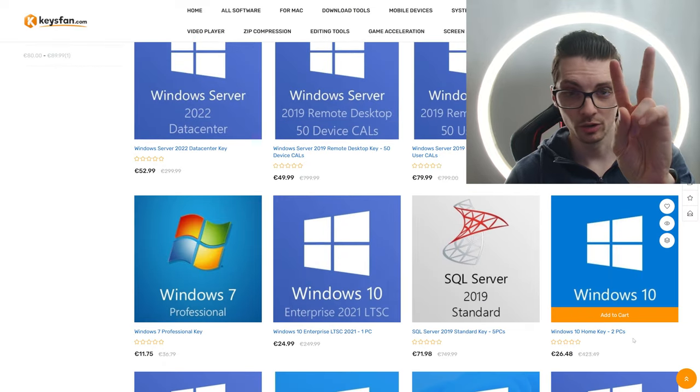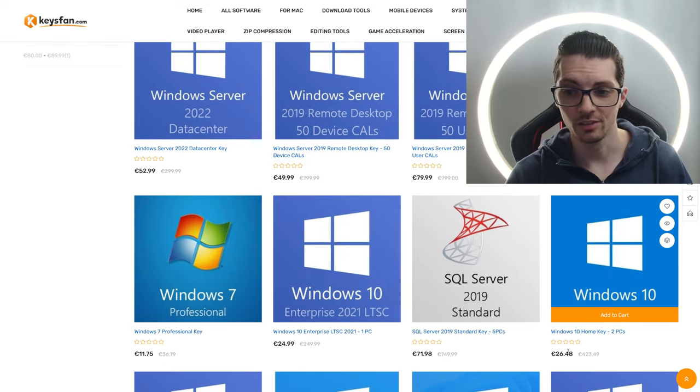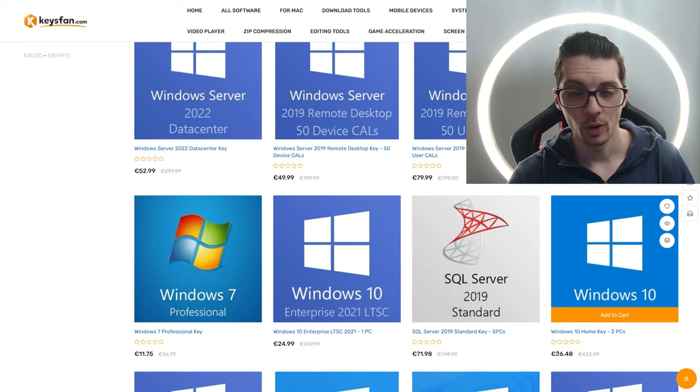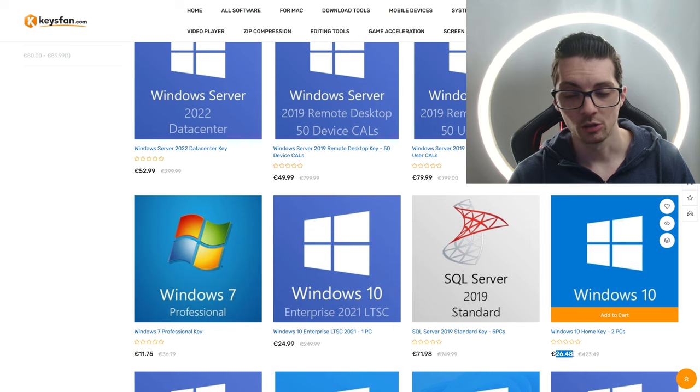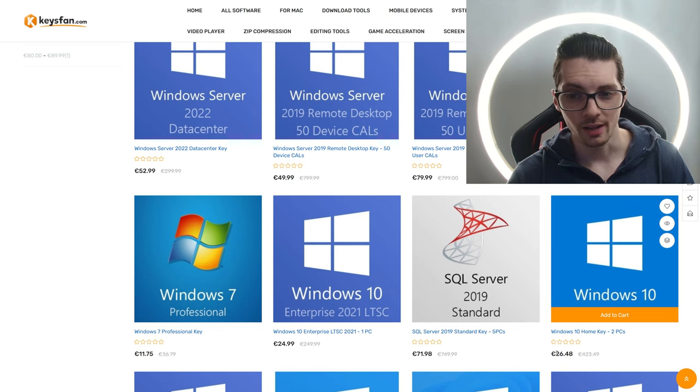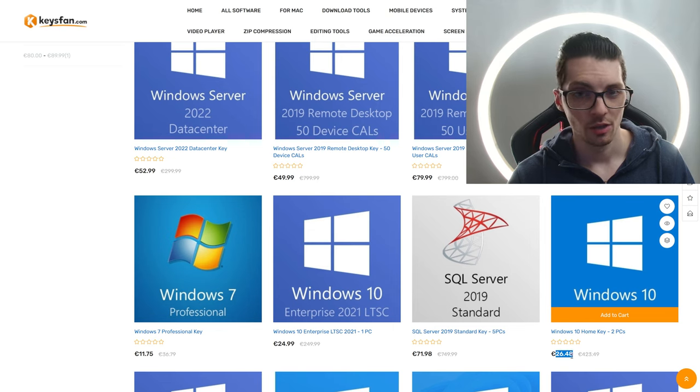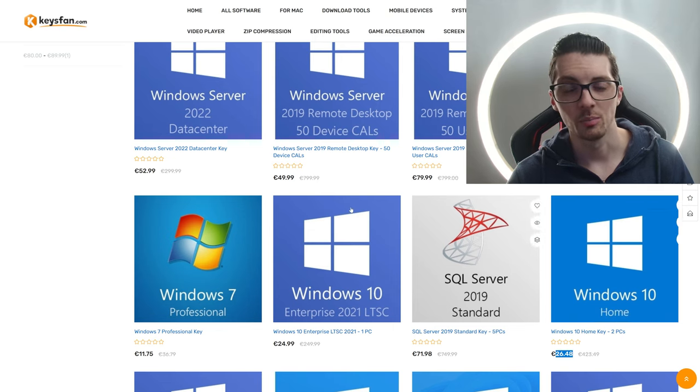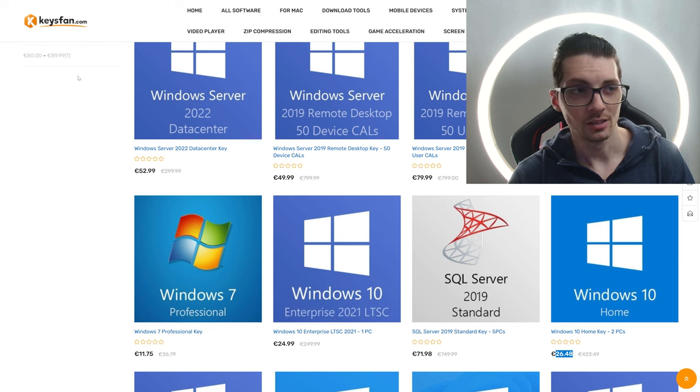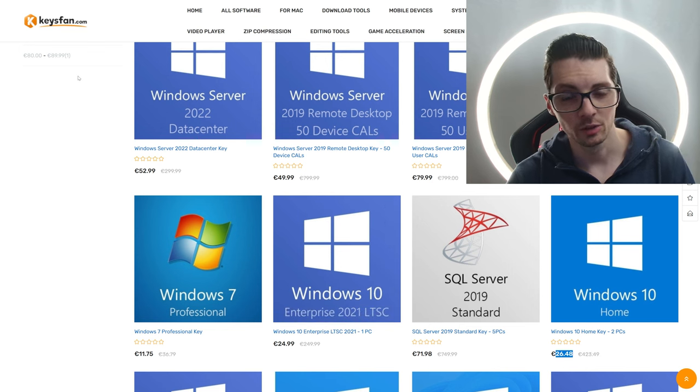Windows 10 Home Edition for two activations, it seems, 26 bucks. So if I'm correct, that's one key, one license for 13 to 14 bucks. That's one-tenth of the price.